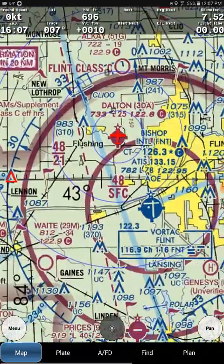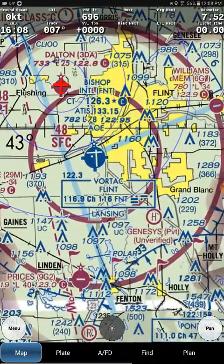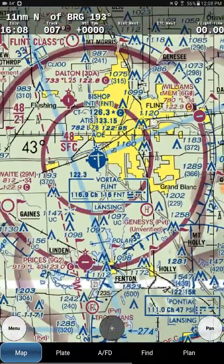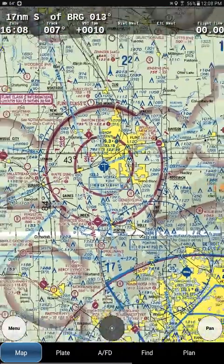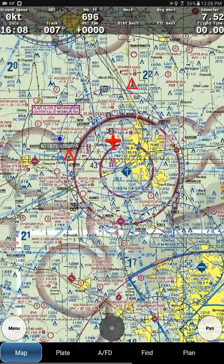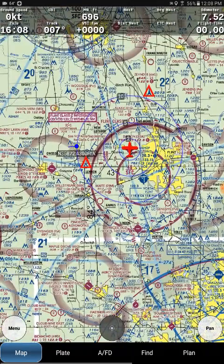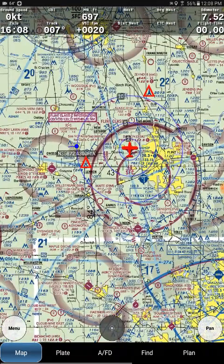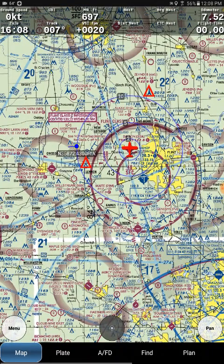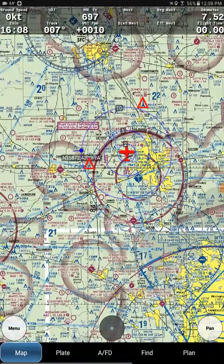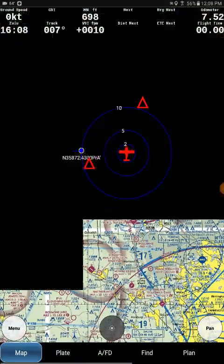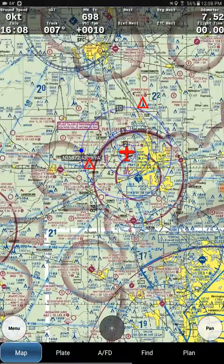And now if there were weather being broadcast, I would see it overlaid on my map. It's a clear day today and I'm not flying, so I'm probably not actually even receiving weather data. But this is how you would configure it to see that.